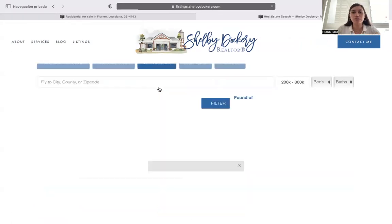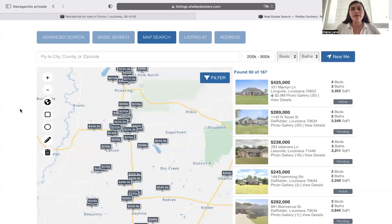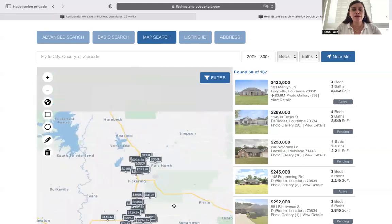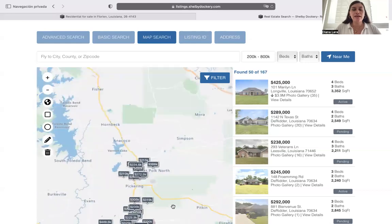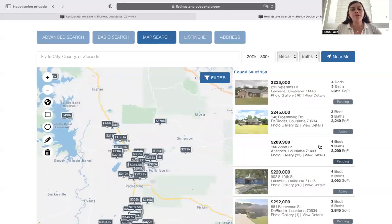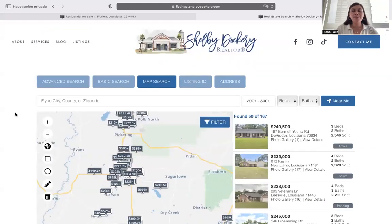In the Map Search, you will be able to see the map on one side of the screen and the properties in that location on the other part of the screen. You can actually drag the map and it will update the properties that are listed.